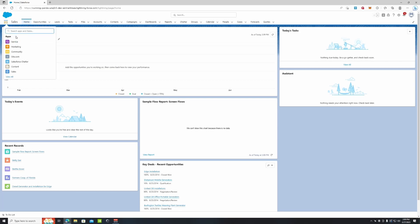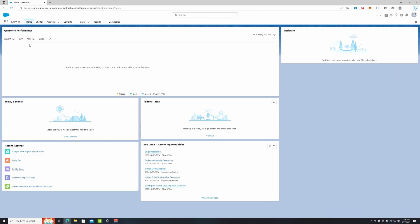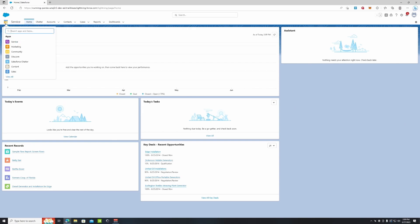But if we go to the Service application, we can see we just have Assistant and Today's Tasks is down here. This is going back to that default home page because we did not assign it to the service application. So you can choose specifically what apps you want your home page to appear on rather than the default home page.